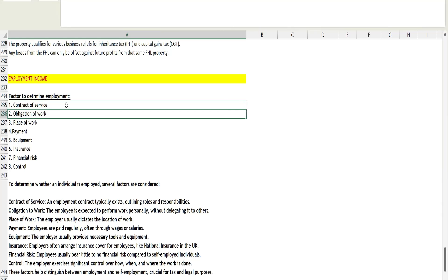The second factor is obligation of work, which means you have to perform the work by yourself. You cannot delegate the work to a family member, friend, or anybody else. You can't say to your employer, 'I will be on leave today, my sister will do this work.' They will not allow such. The obligation falls on you. You are responsible for that work and you have to complete it by yourself. This is in case of employment. In case of self-employment, you can delegate your work to family members, friends, or anybody else.